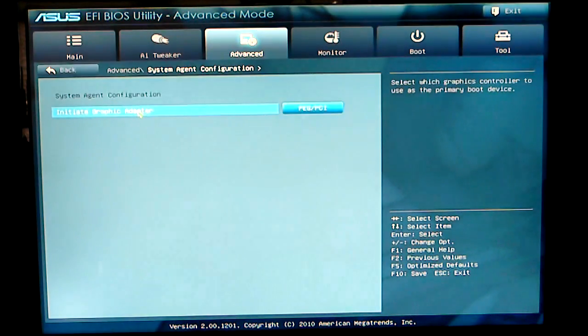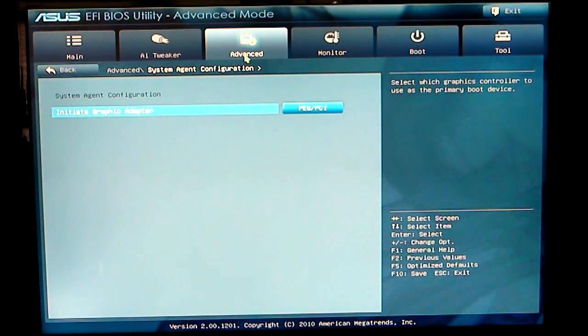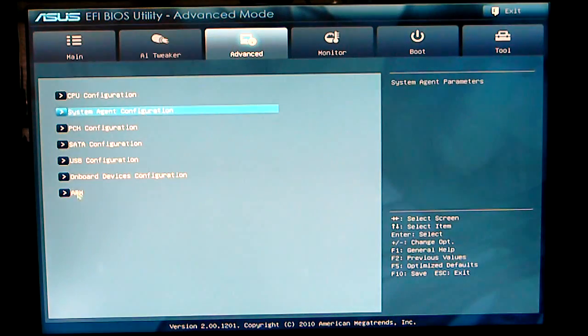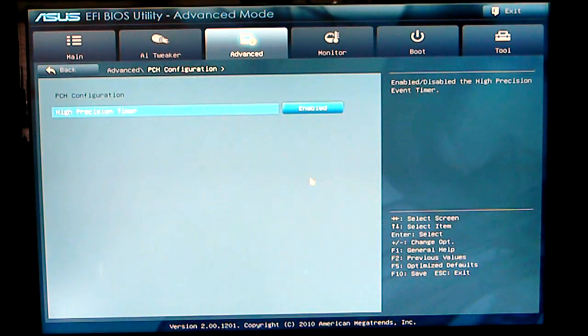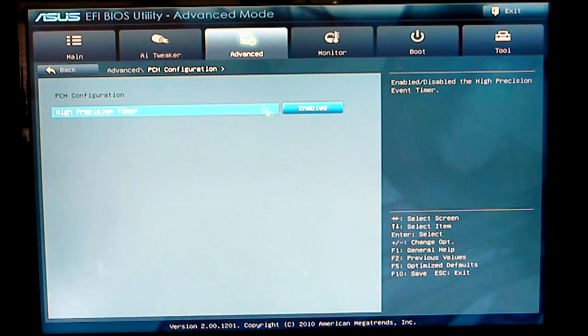System agent configuration. PCH configuration. I have that enabled at this time.